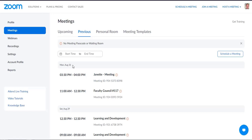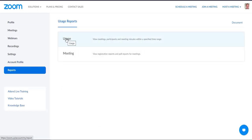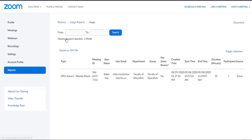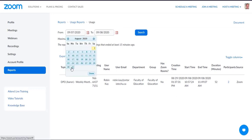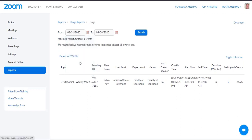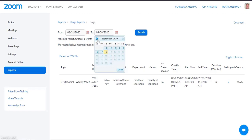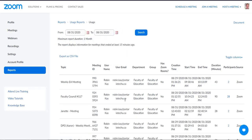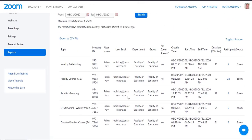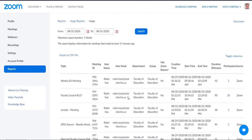If you want to report on attendance, click on Reports, then Usage. Then select a date — in this case August 31st — set that as the beginning and start date, and then click Search. That gives you all the meetings that occurred on the 31st.